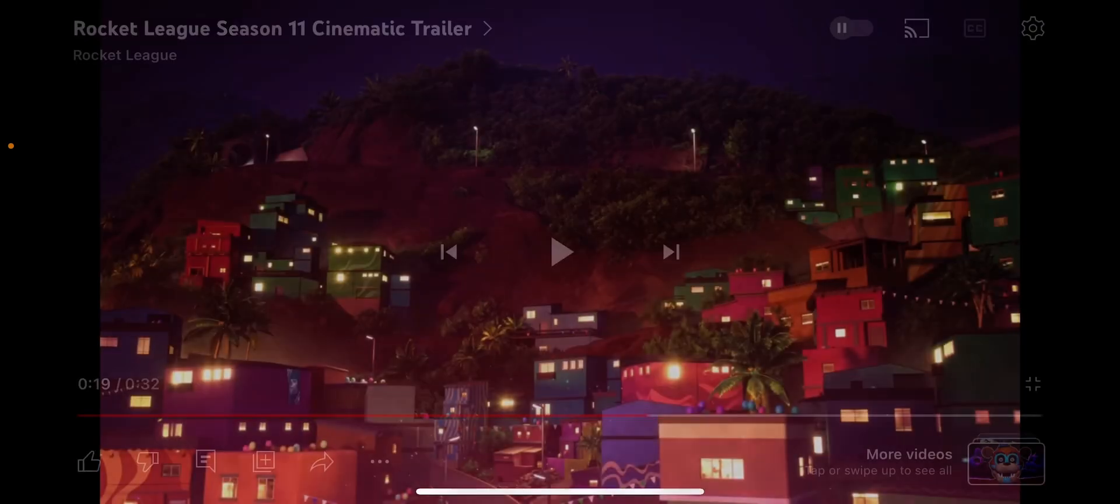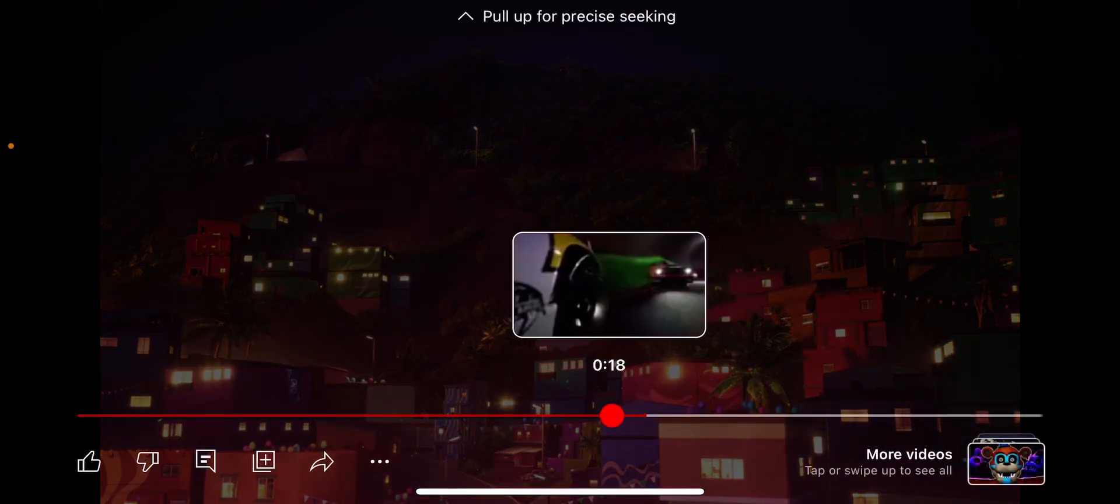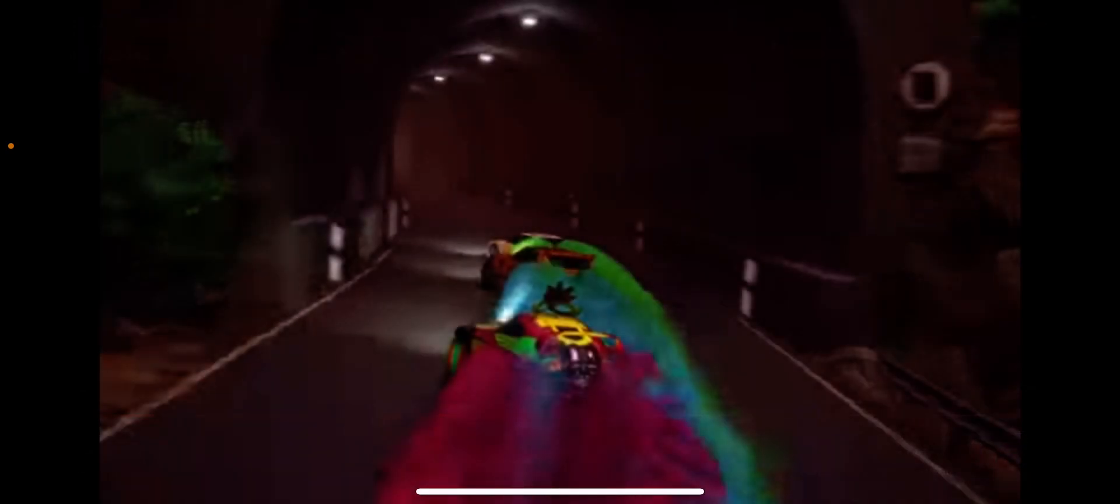I'm getting Rio de Janeiro vibes, like Fast and Furious vibes. This drifting scene is amazing.